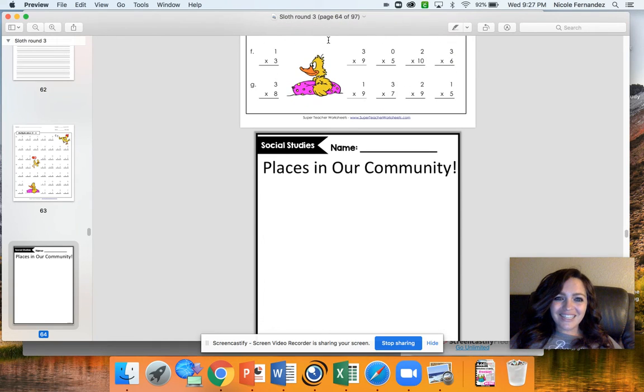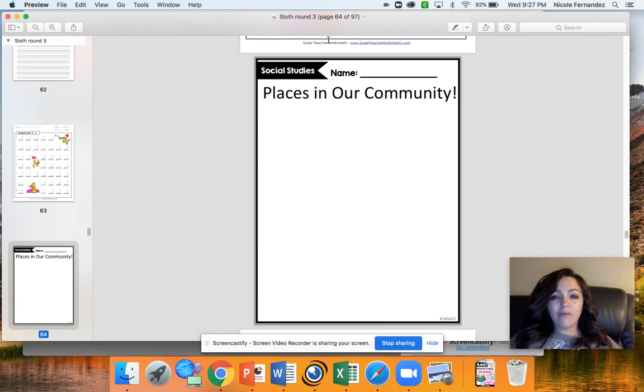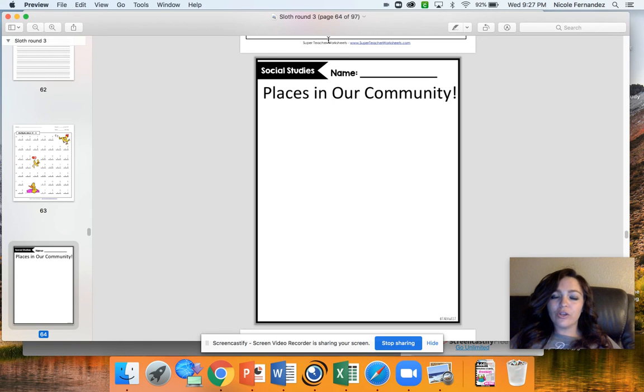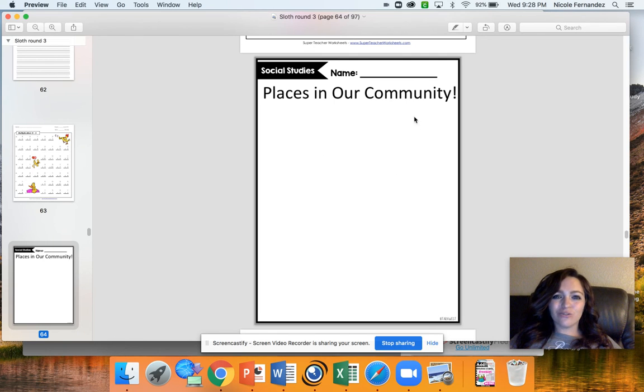Your last thing you have today is places in our community. I want you to pick any place in our community that you enjoy or you like or you think is cool and then draw it here on the bottom. I hope you guys have a great day of learning and I'll see you tomorrow. Bye.